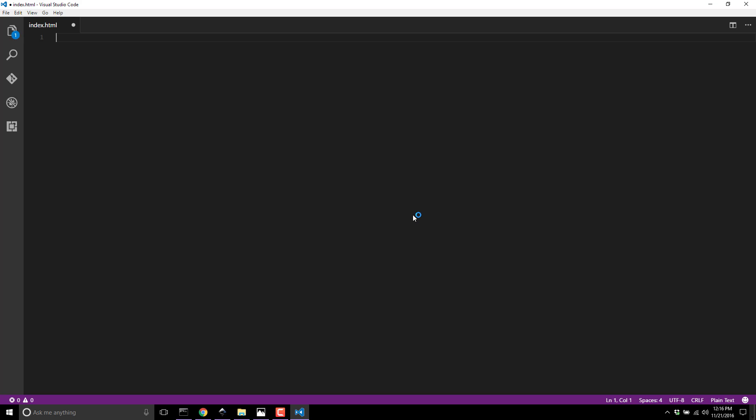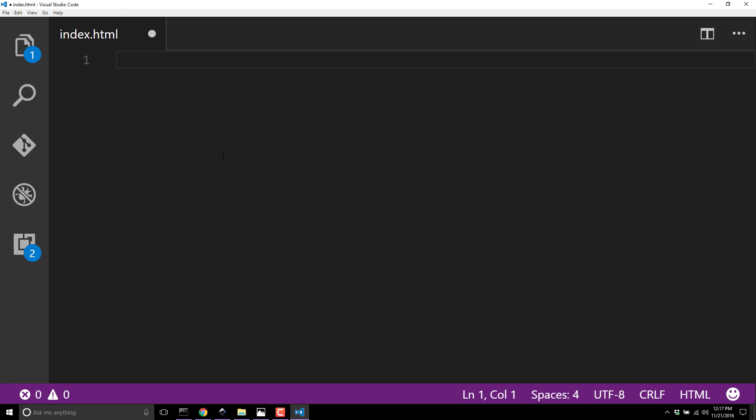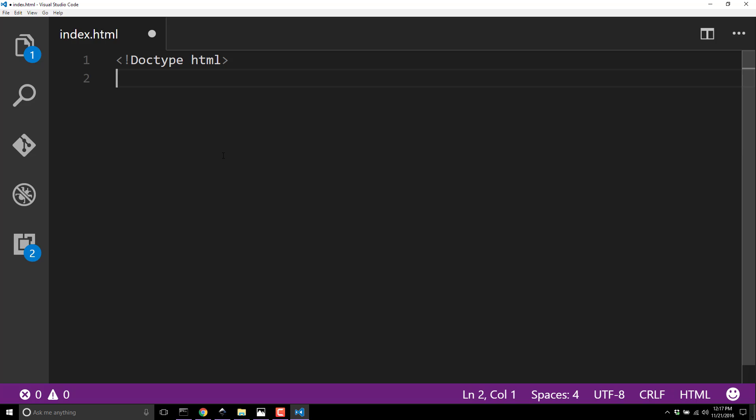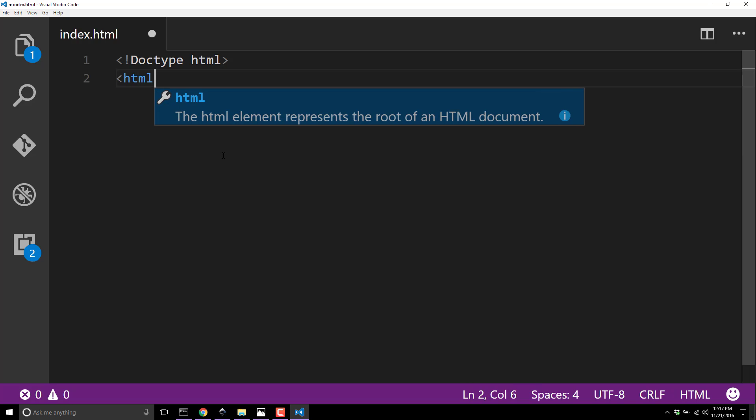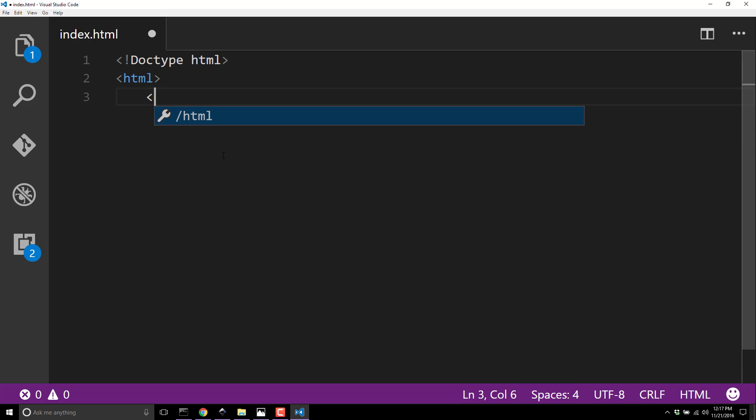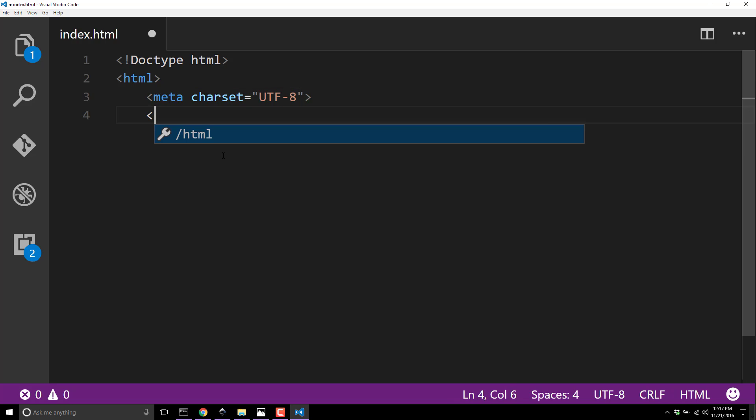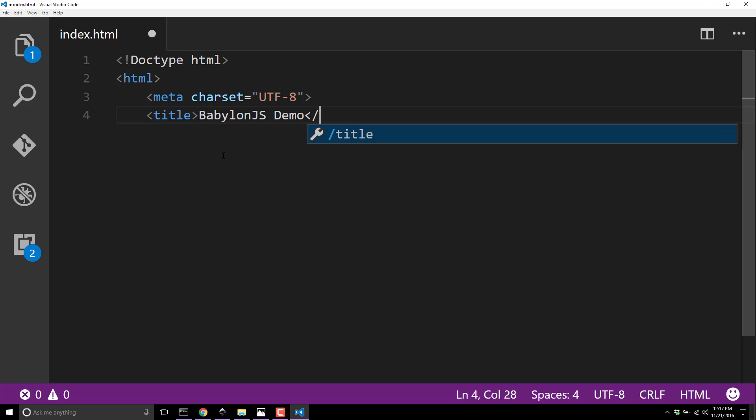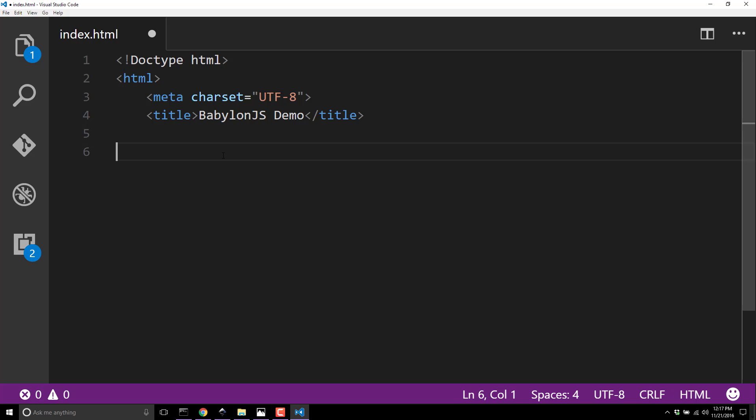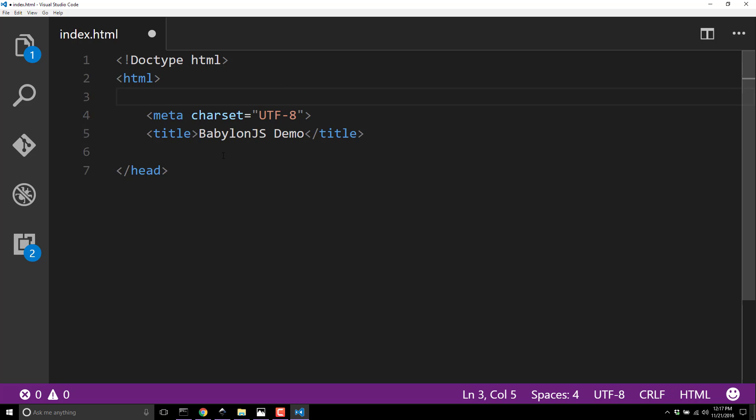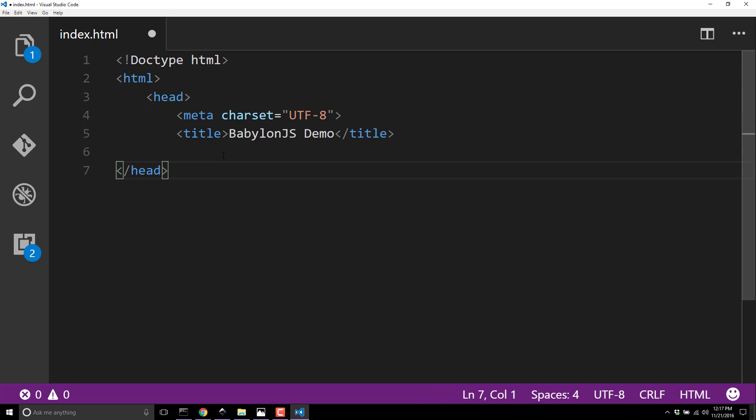I'm going to create a new file called index.html. We're creating the host for our code. Doctype HTML - not technically needed, but let's be accurate with our coding conventions. HTML tag, meta charset equals UTF-8, again optional but I'm being thorough. Title: Babylon.js Demo.